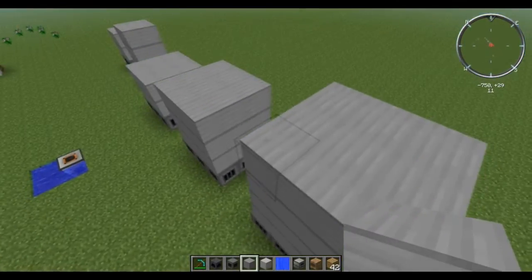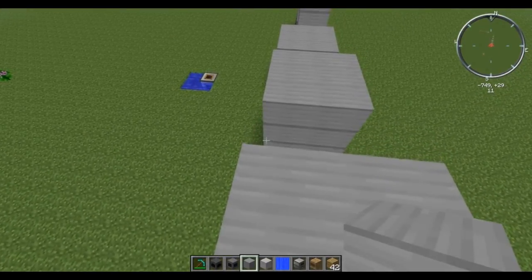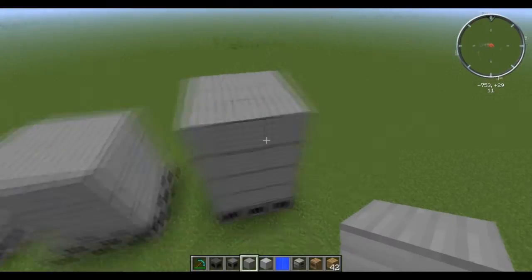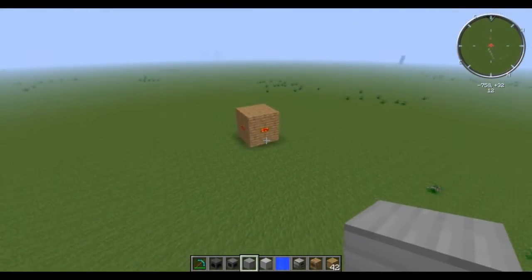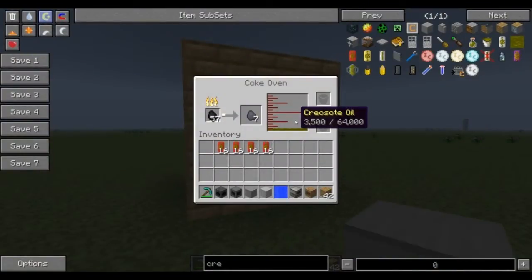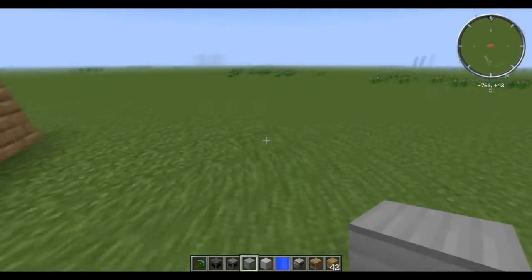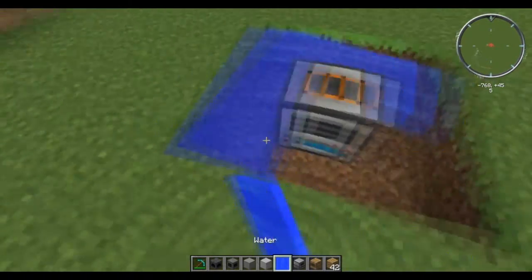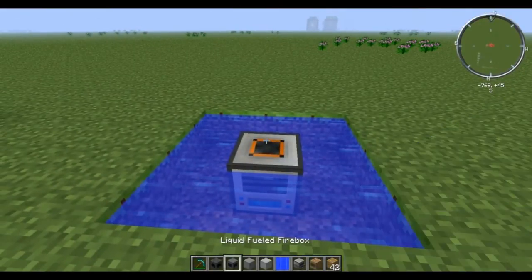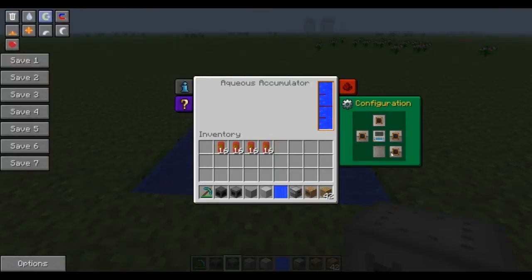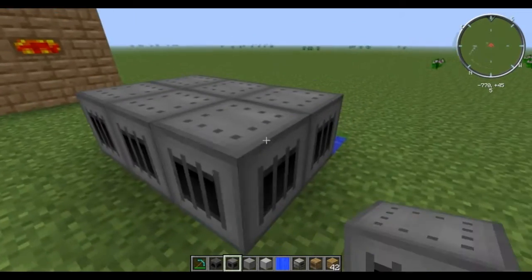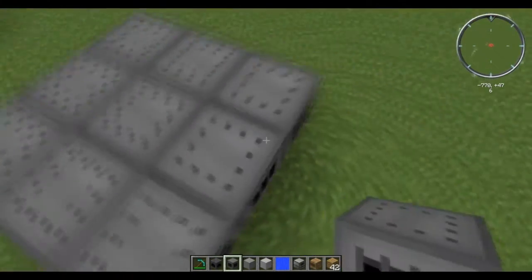We're going to work with the biggest one, which gives us the most room and the most ability to put out energy. They're not incredibly expensive to make — they just require either iron or steel. We're going to use the coke oven and the creosote oil that is being created here. The first thing I'm going to do is set up my aqueous accumulator right directly underneath it, with the top outputting water.